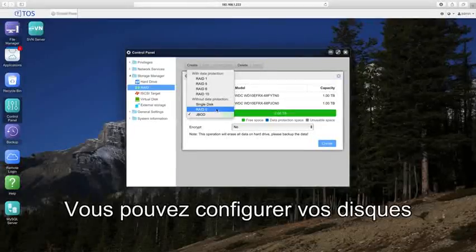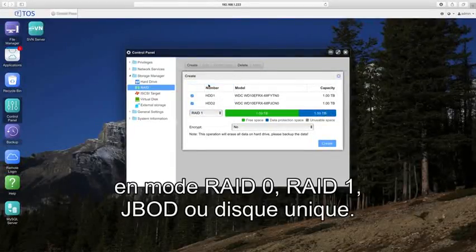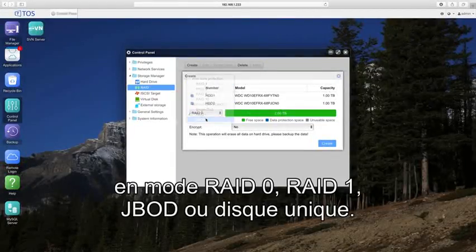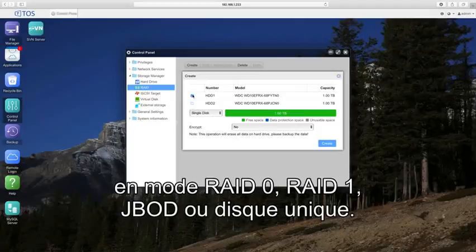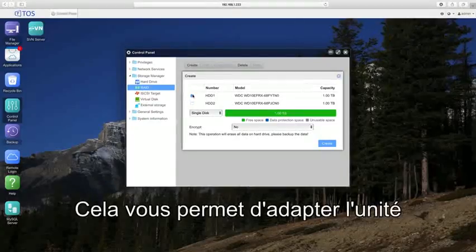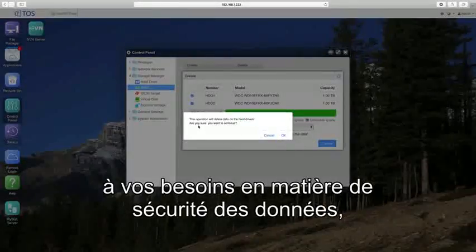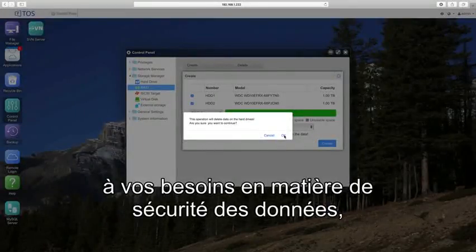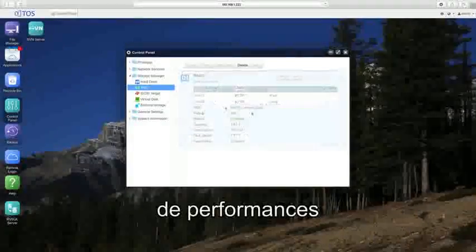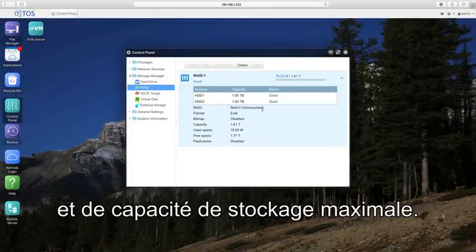You can configure your drives in RAID 0, RAID 1, JBOD, or single disk modes. This allows you to configure the unit to meet your unique needs for data security, blazing performance, or maximum storage capacity.